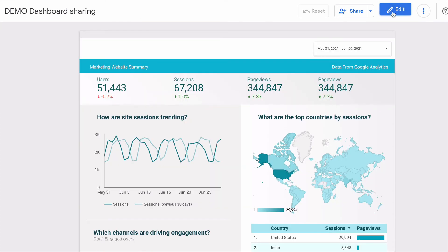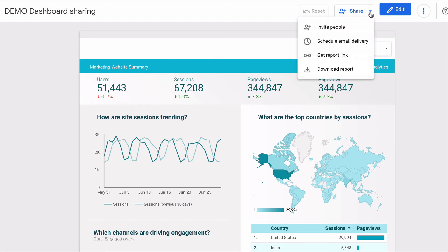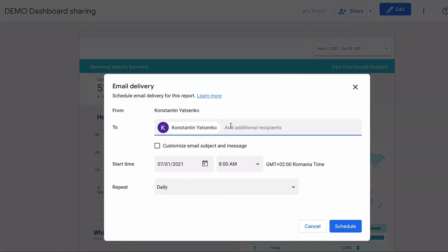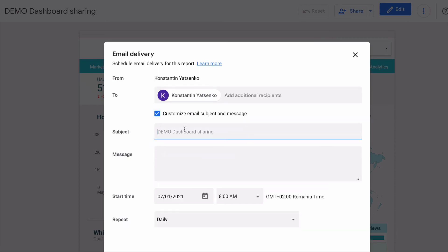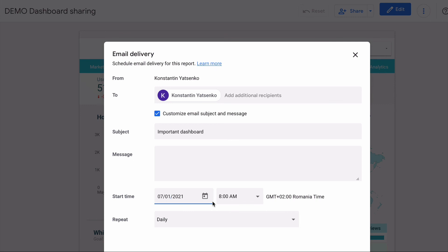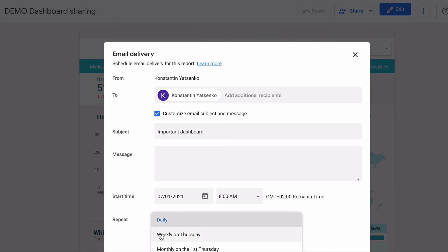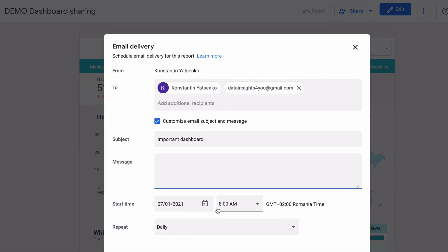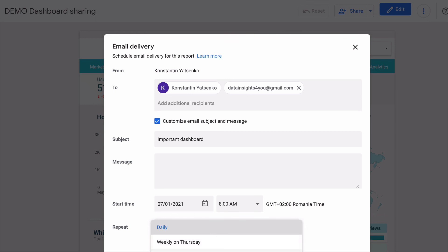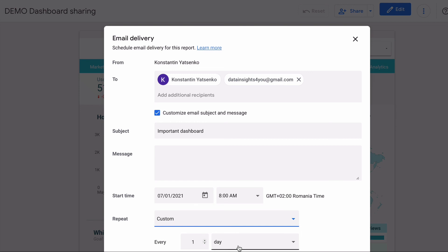The last thing I want to show you is scheduling email delivery of your dashboard. Press here and choose schedule email delivery. Here you can paste additional recipients of the dashboard and customize the subject line. You can choose the start time for when the scheduling will be enabled, and most importantly you can choose how often the dashboard will be sent to the recipients — it can be daily, weekly, monthly, every weekday, or even a custom schedule which is quite flexible. I hope this video was useful.